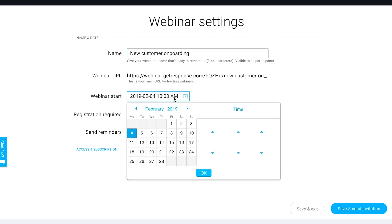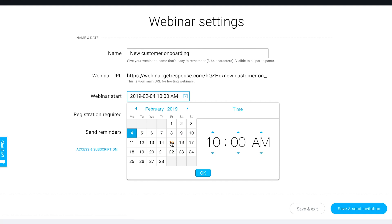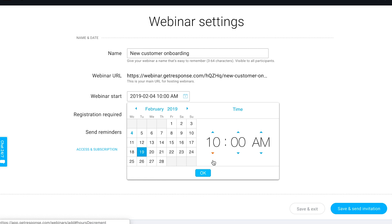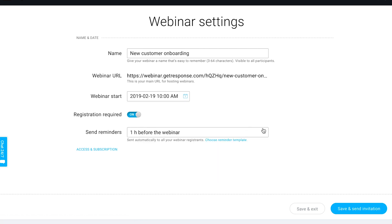You should choose when the webinar is going to be hosted. This time here is going to be specific to the time zone that you have set for your account within the my account section, so keep that in mind. You can choose which date this webinar should be hosted, like Tuesday at 10 a.m. or 11 a.m., whatever time you want to host this webinar.